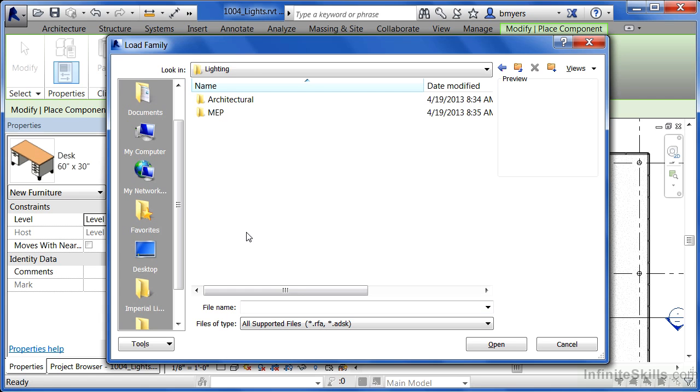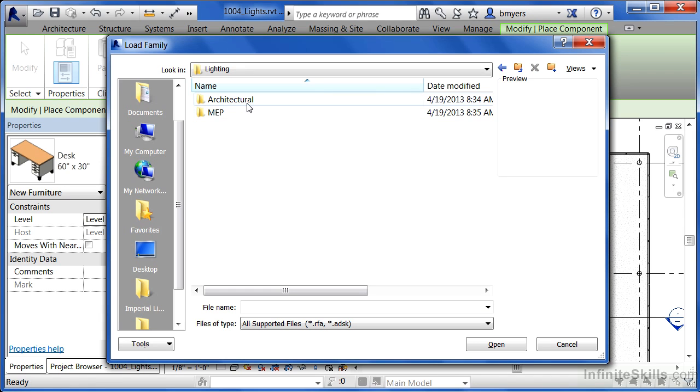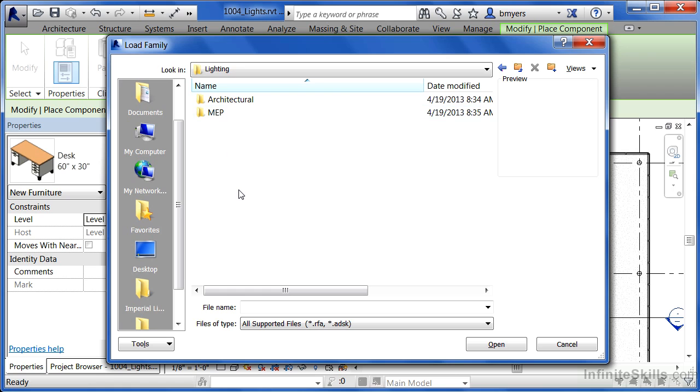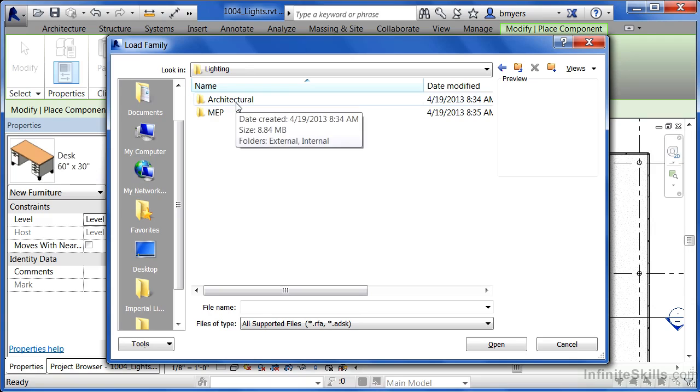From here, it's broken up into two individual categories: architectural and MEP. The only difference really between architectural and MEP is that MEP has little connectors associated with it that allow you to connect wire to them, so if you want to trace it back to your circuit, you can. If you're doing architectural work, you're best served to just open up the architectural environment.